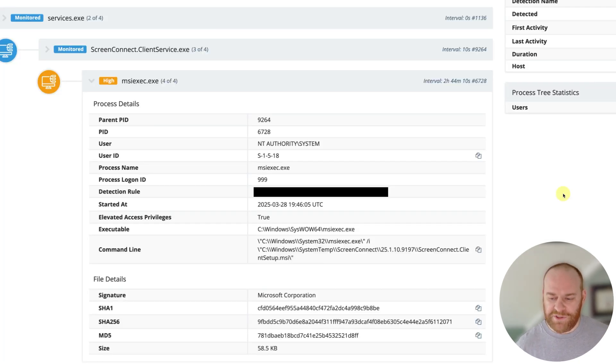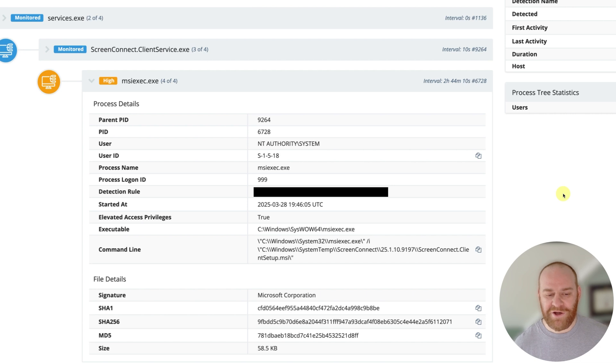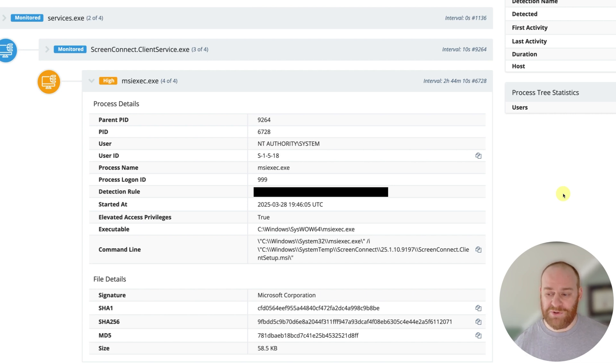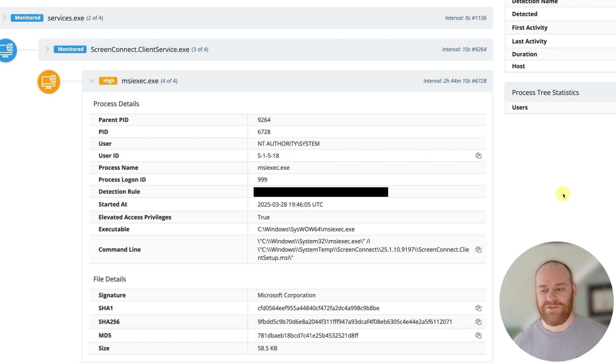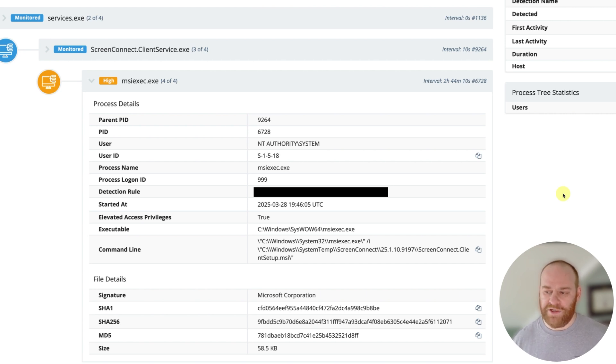And one of those ScreenConnect instances is legitimate, and obviously the one that got deployed is nefarious and illegitimate.